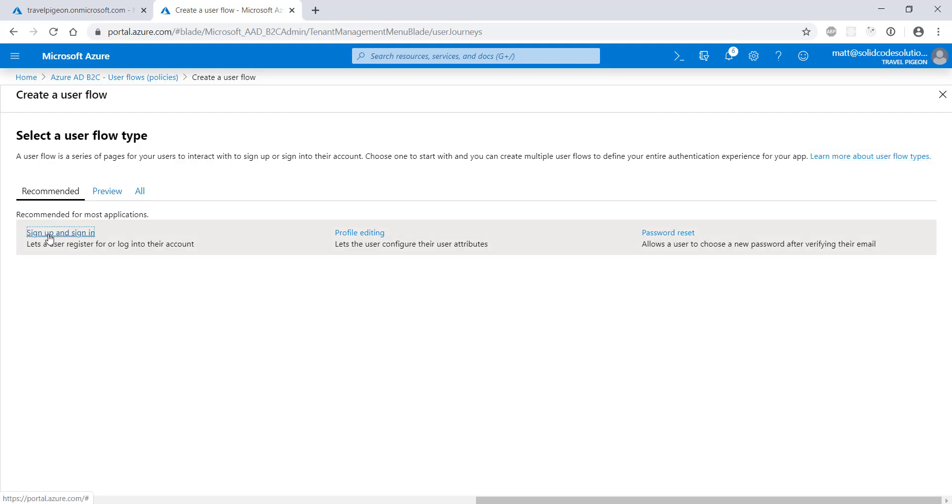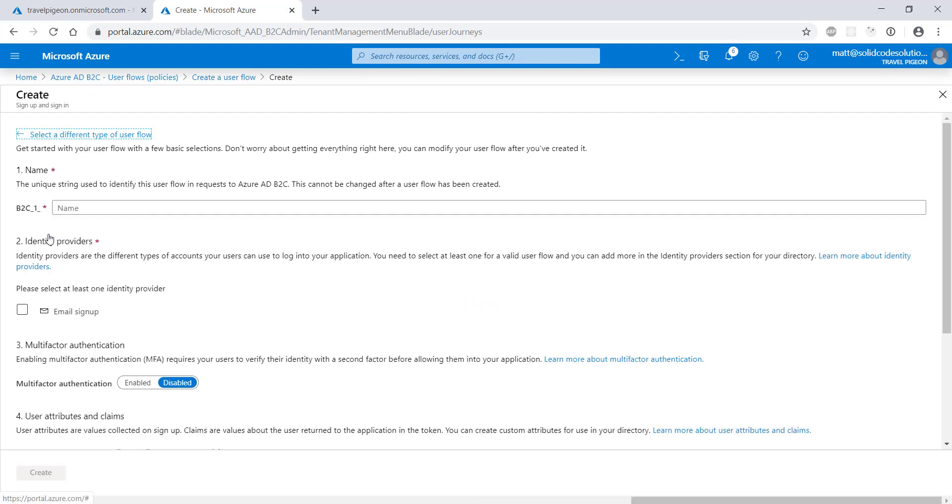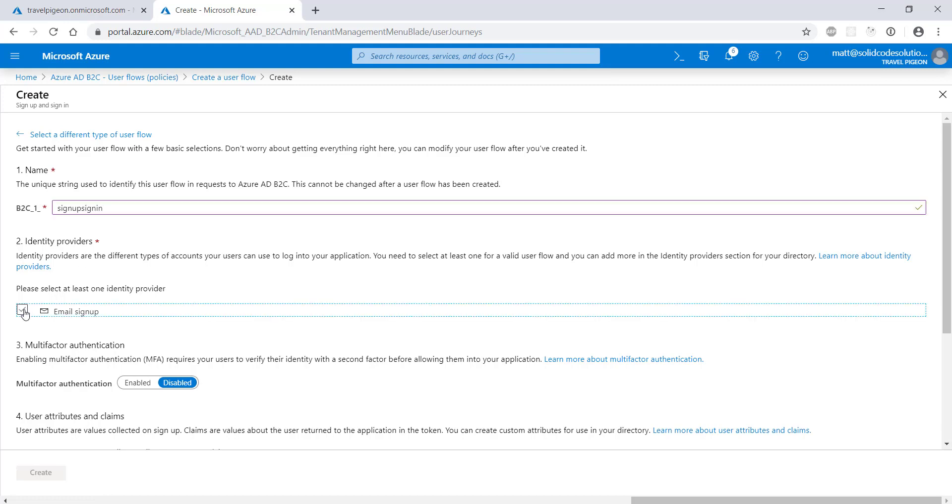First, create a sign up and sign in flow. We need to give each flow a unique name that will be referenced in our web app. In this example, we'll only use the email sign up identity provider, but it's really easy to set up social identity providers like Facebook and LinkedIn.